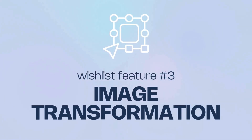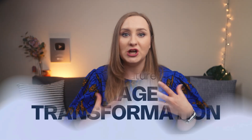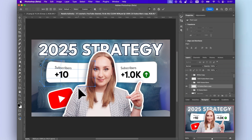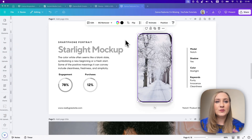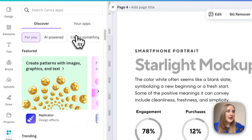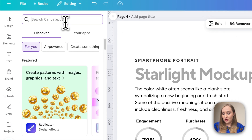Another huge one for me in Photoshop has always been the ability to transform any shape or image — be it by skewing it, stretching, distorting, warping, you name it. I still use this feature in Photoshop a lot, so it's one that is massively missing in Canva. The workaround here would be to use a variety of apps from the Canva ecosystem, one being Skew, for example.